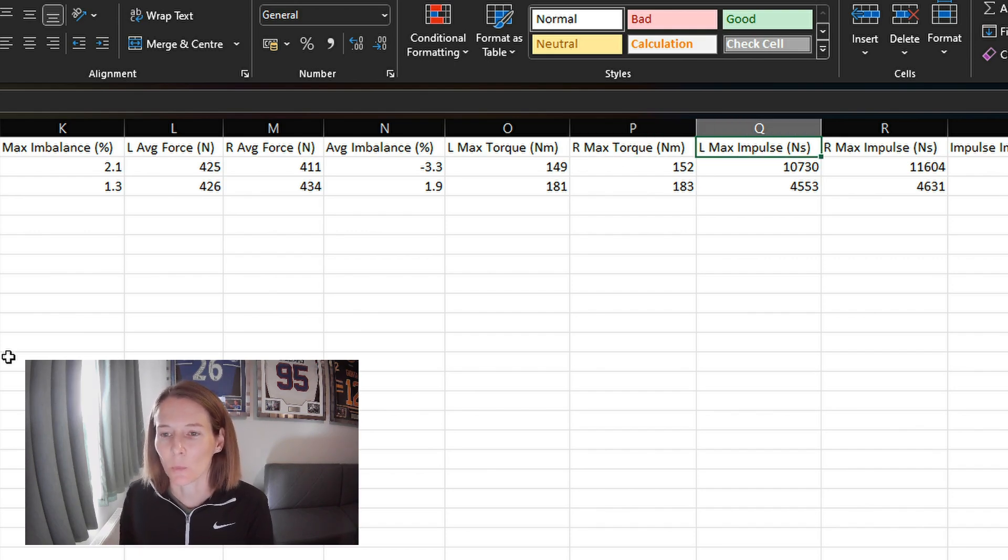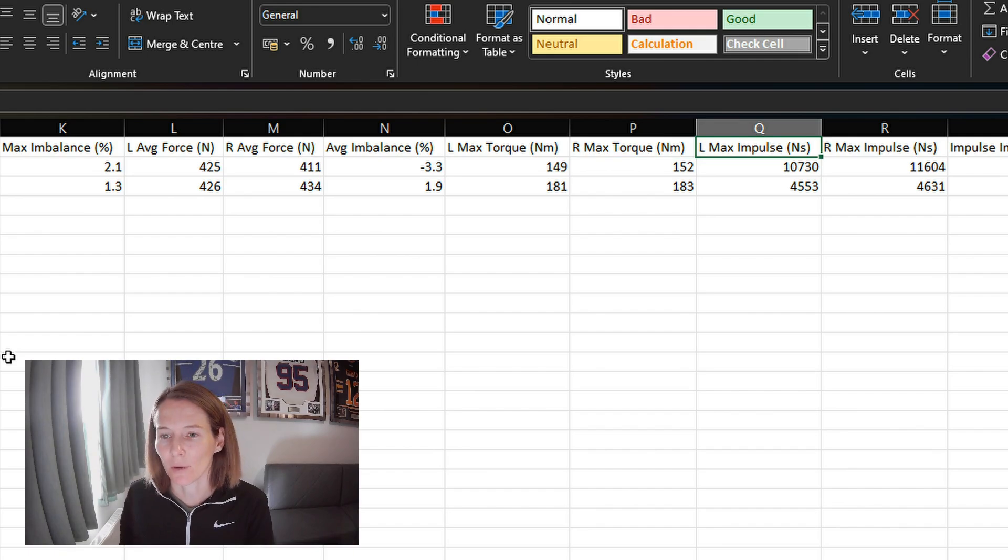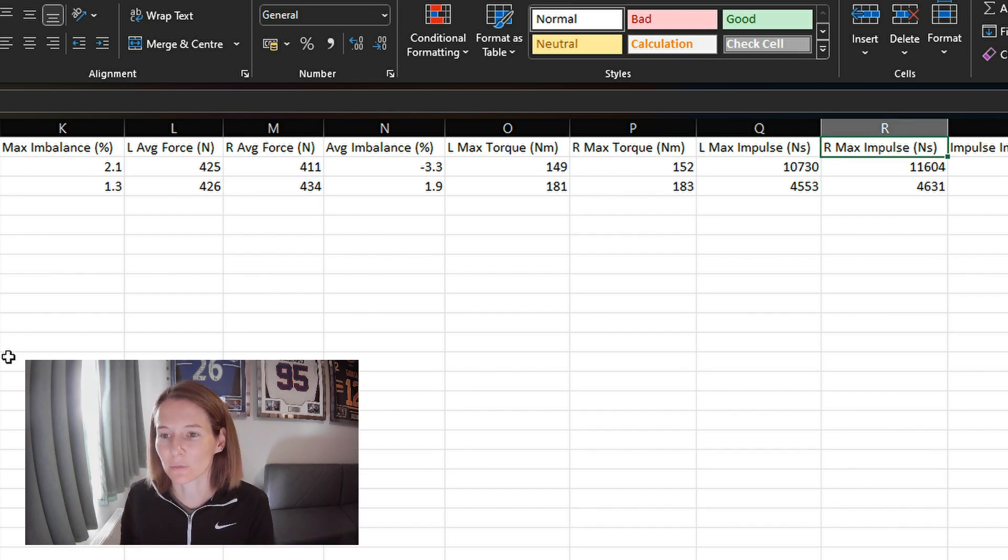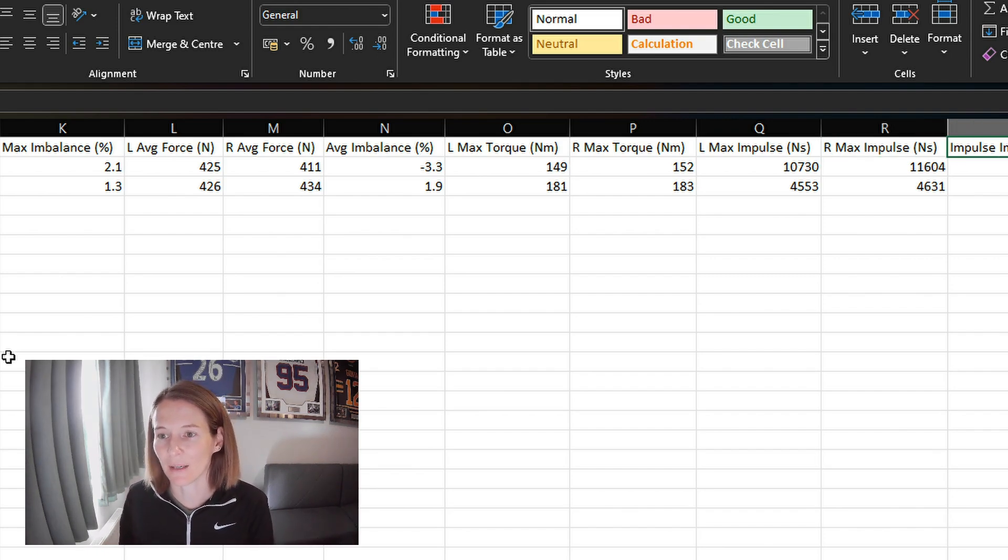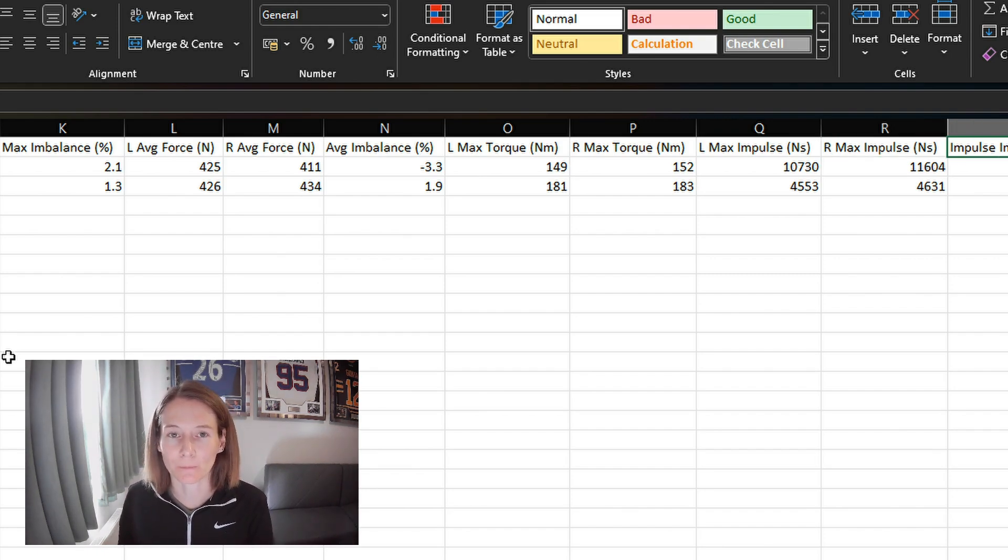In this case, we've got the maximum impulse from the three reps on the left and right sides. As I mentioned, it's measured in Newton seconds, and then also the imbalance between the two.